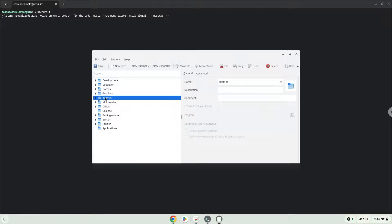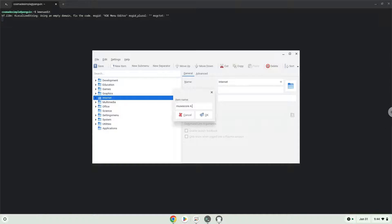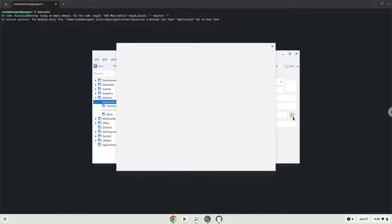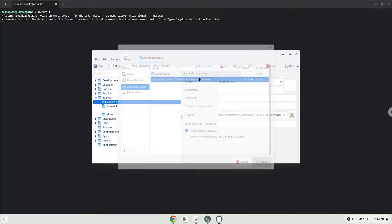Click on New Item. Choose a name of your choice for the desktop entry. The command is the package which we downloaded. Save the launcher.